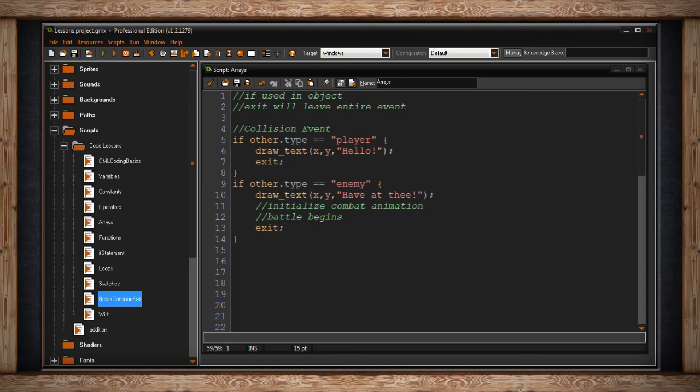And to be honest, you may not even have to use these statements. Your game just may not require them. Just because you have a tool in your toolbox doesn't mean you have to use it.